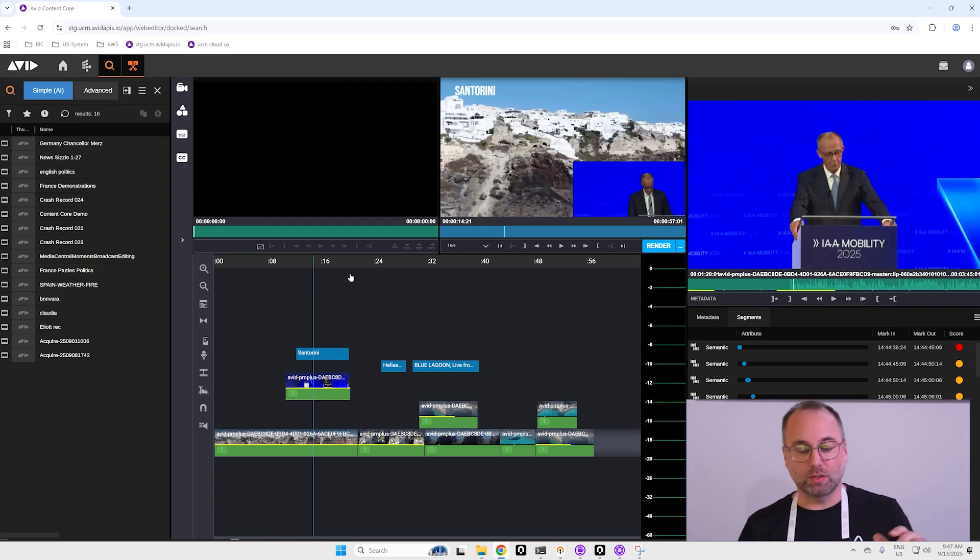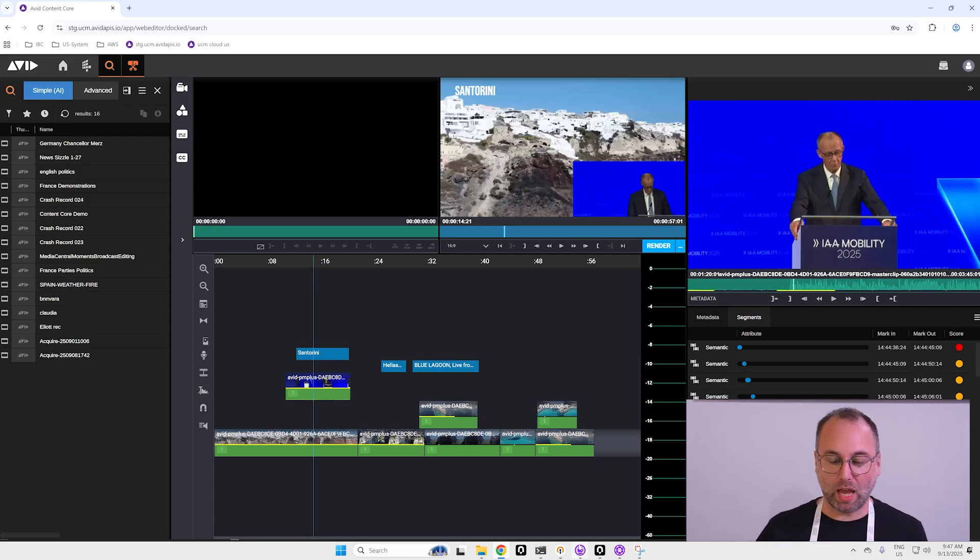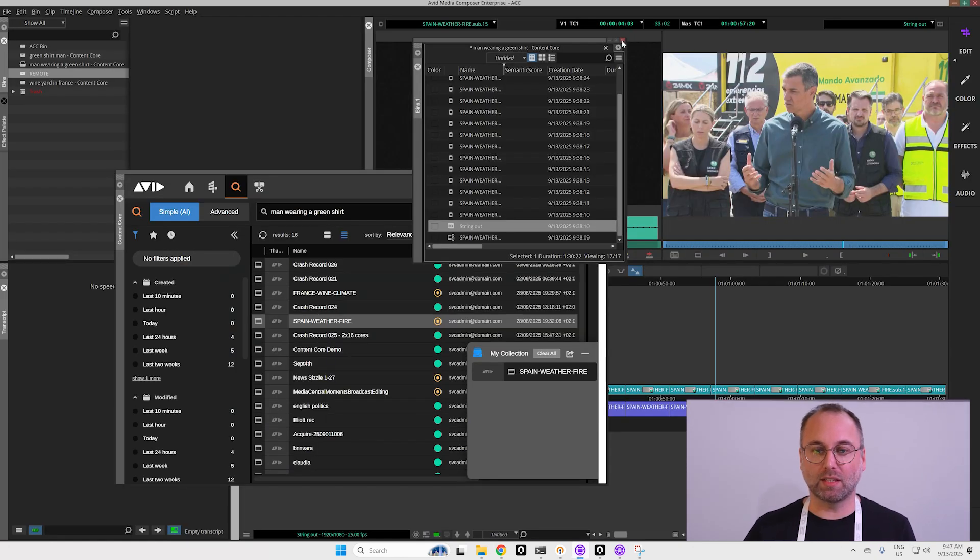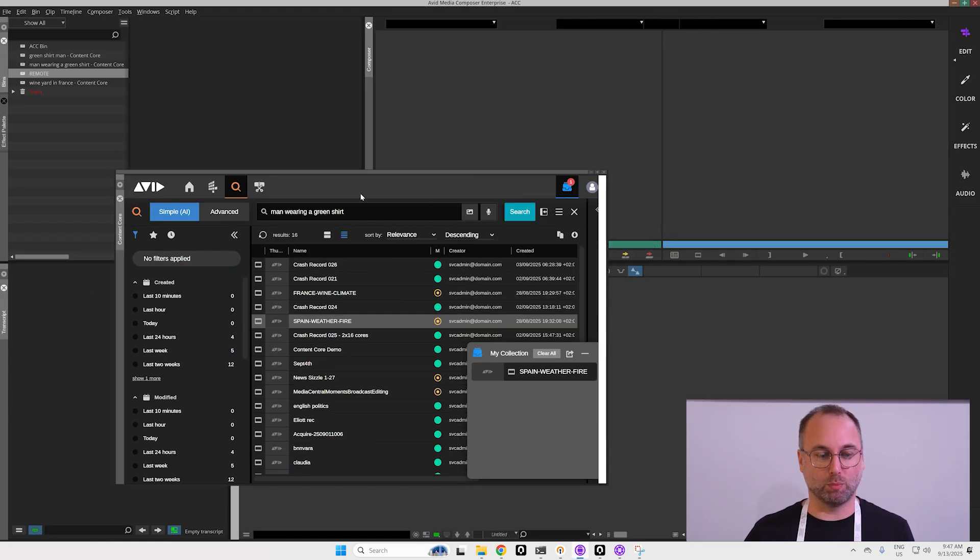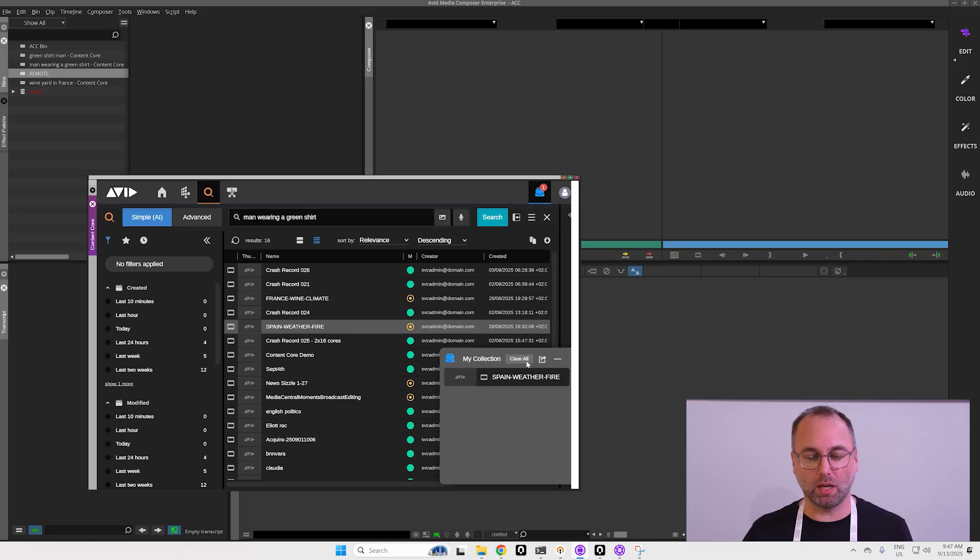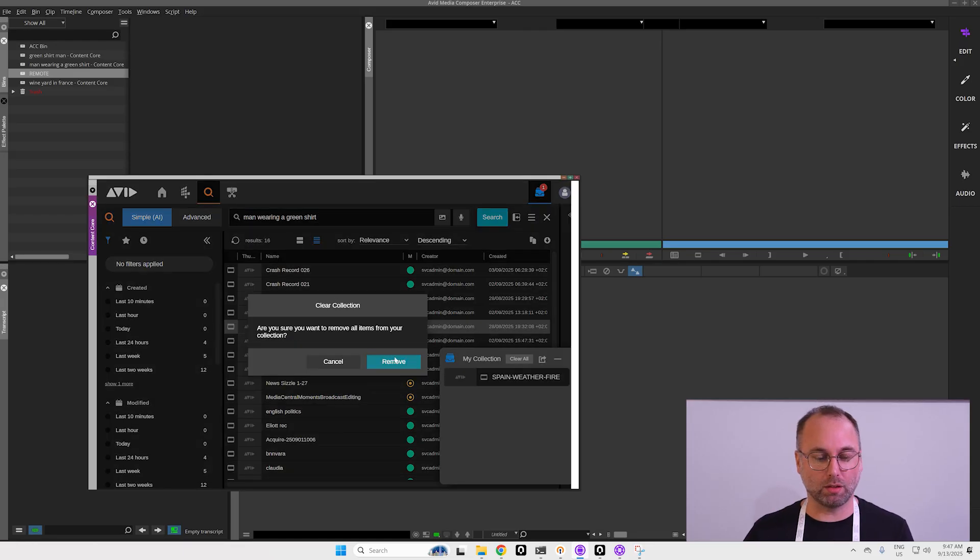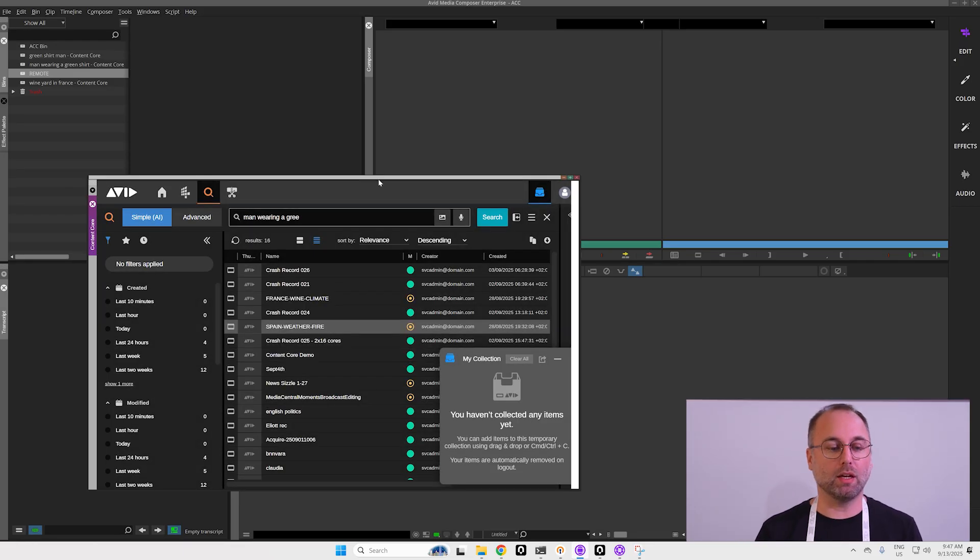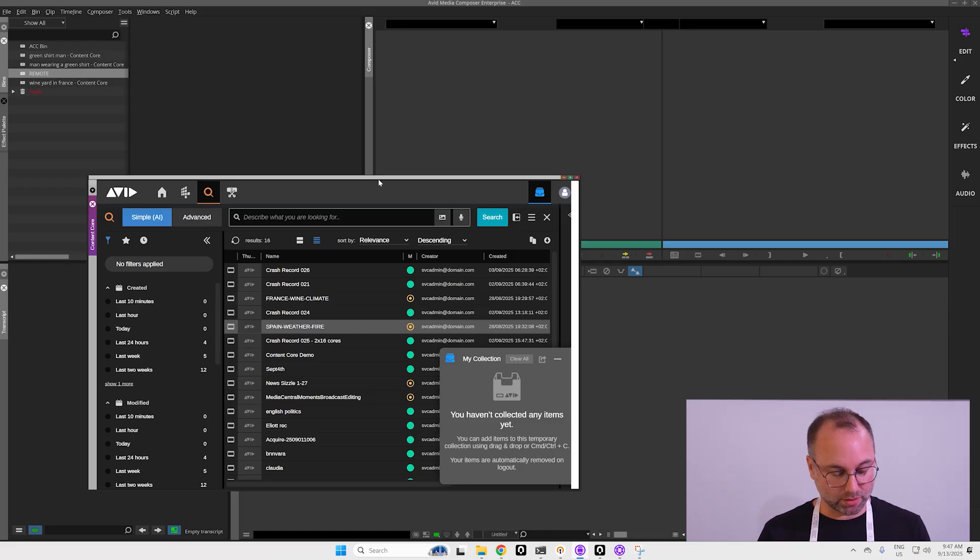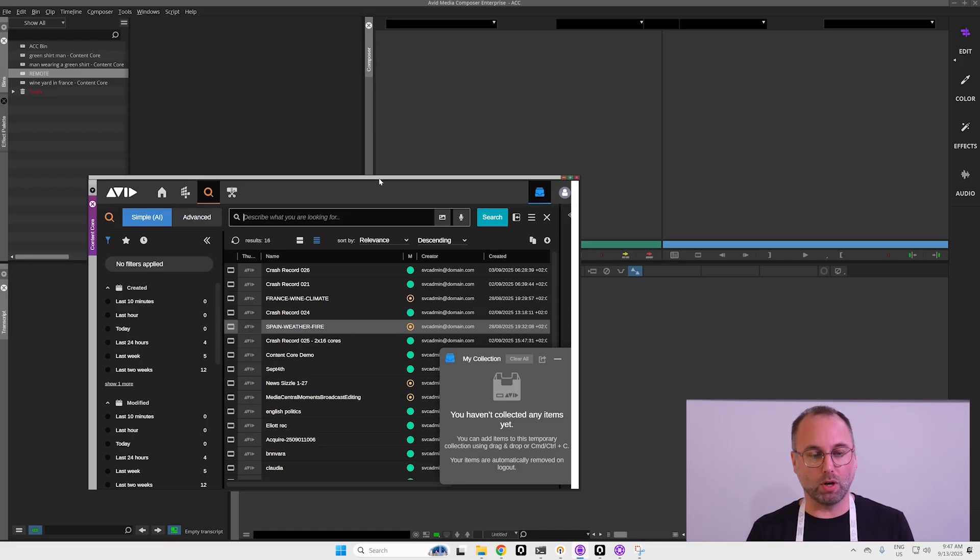But we also have a Content Core panel inside Media Composer. If I'm doing any kind of search like I did in Chrome, I can say okay I want footage for French wine yard.